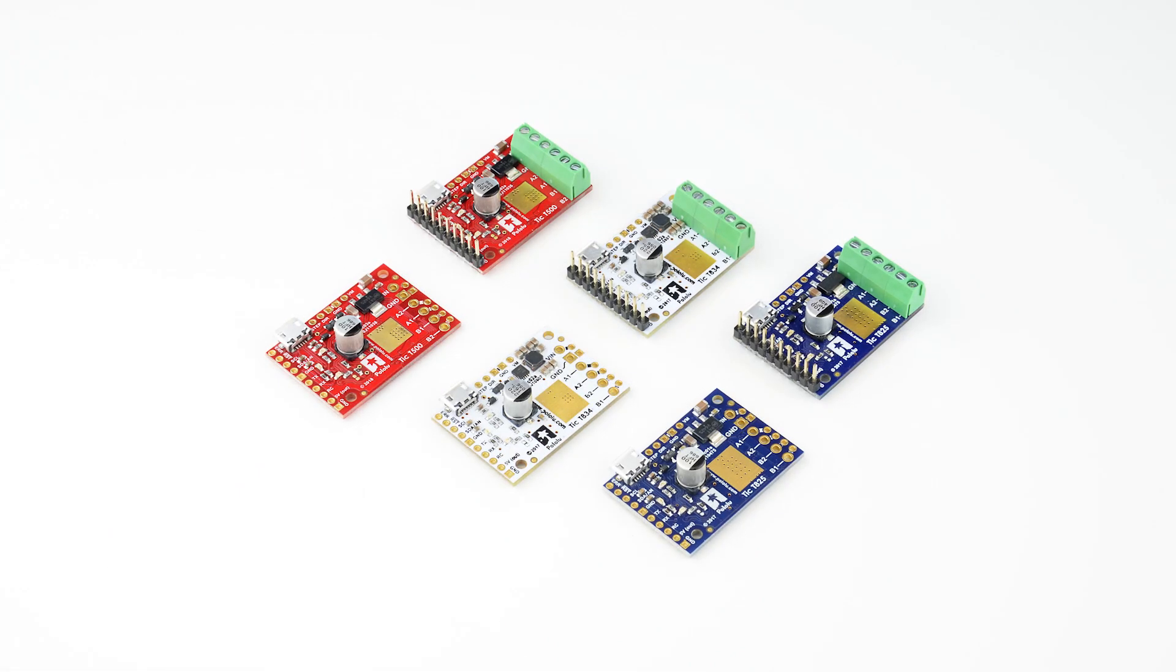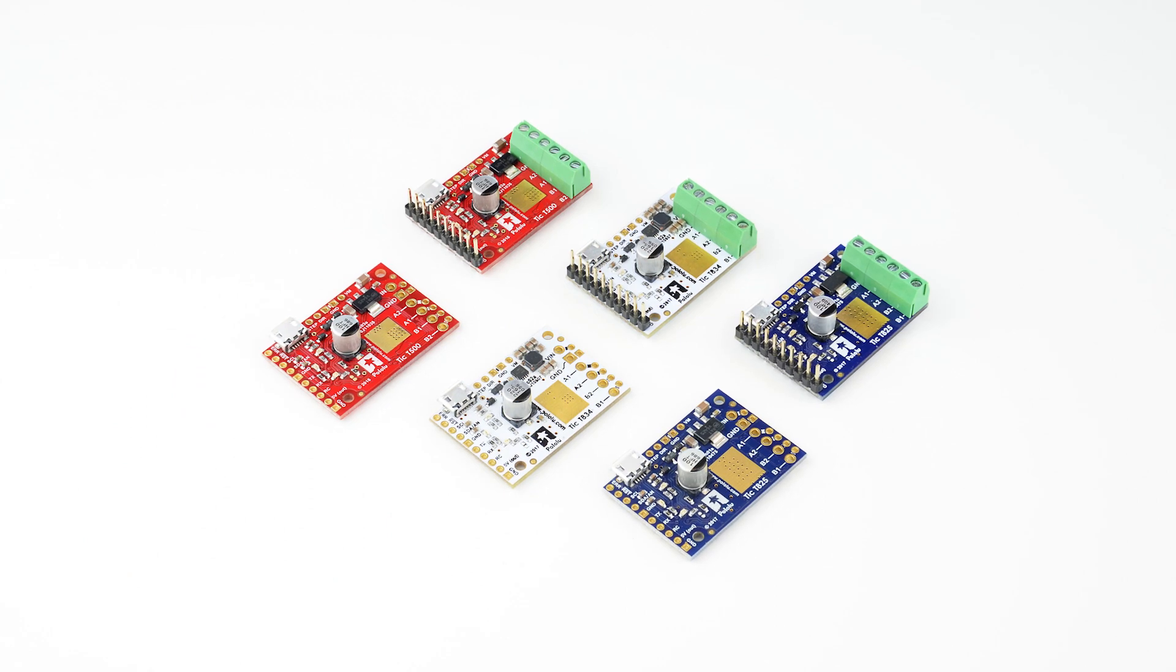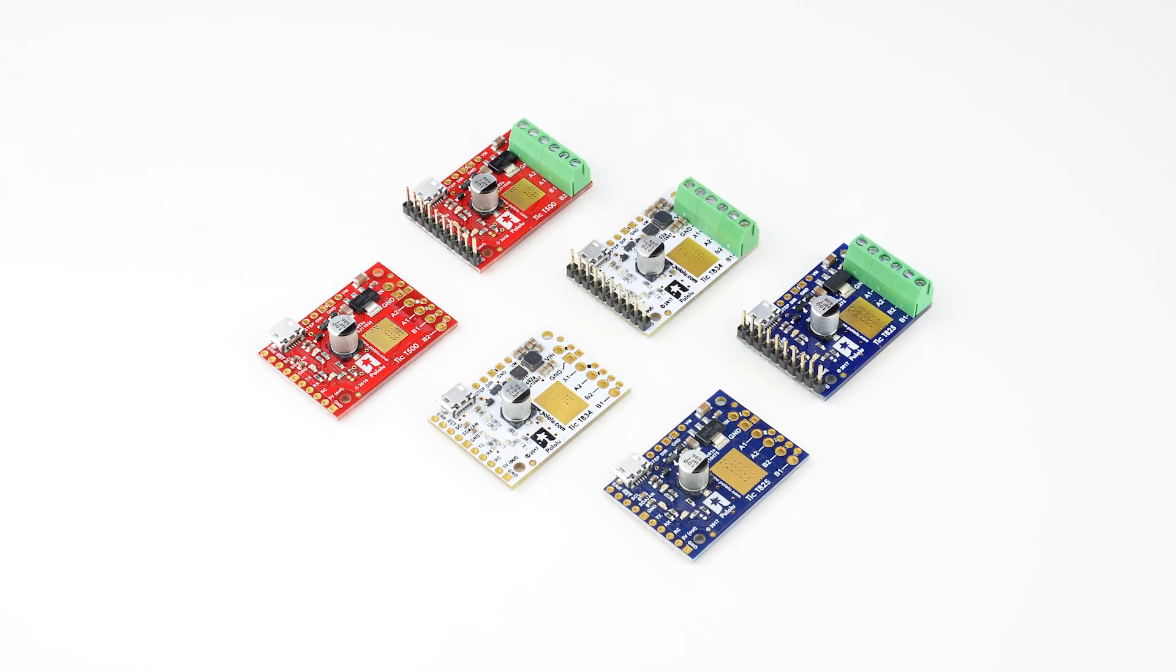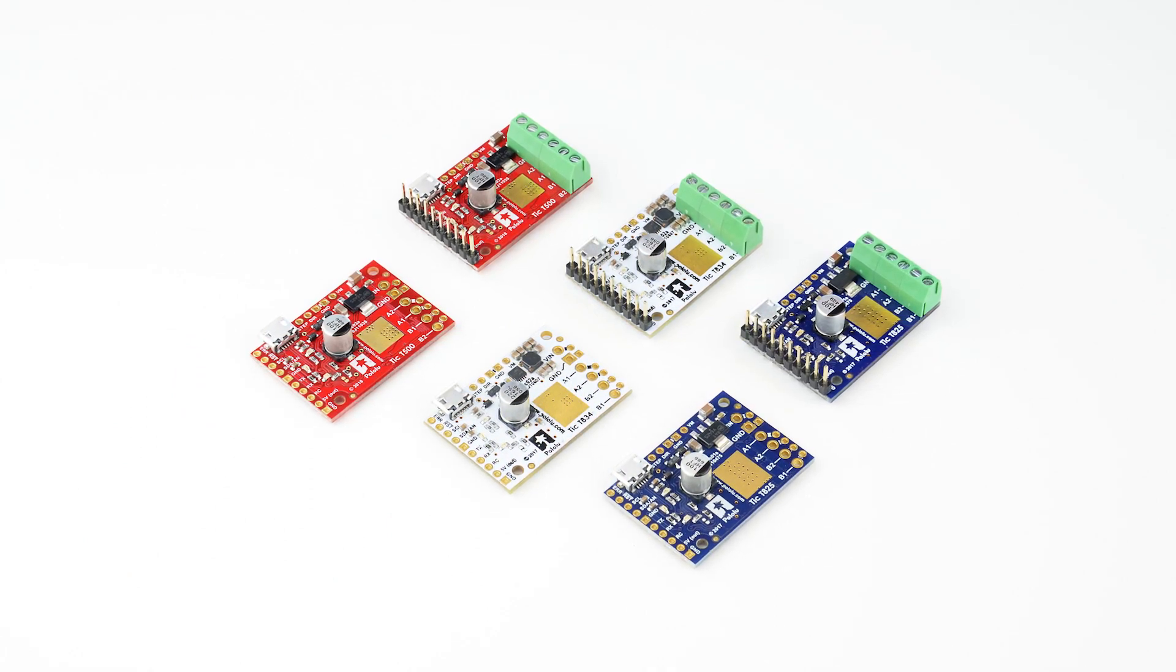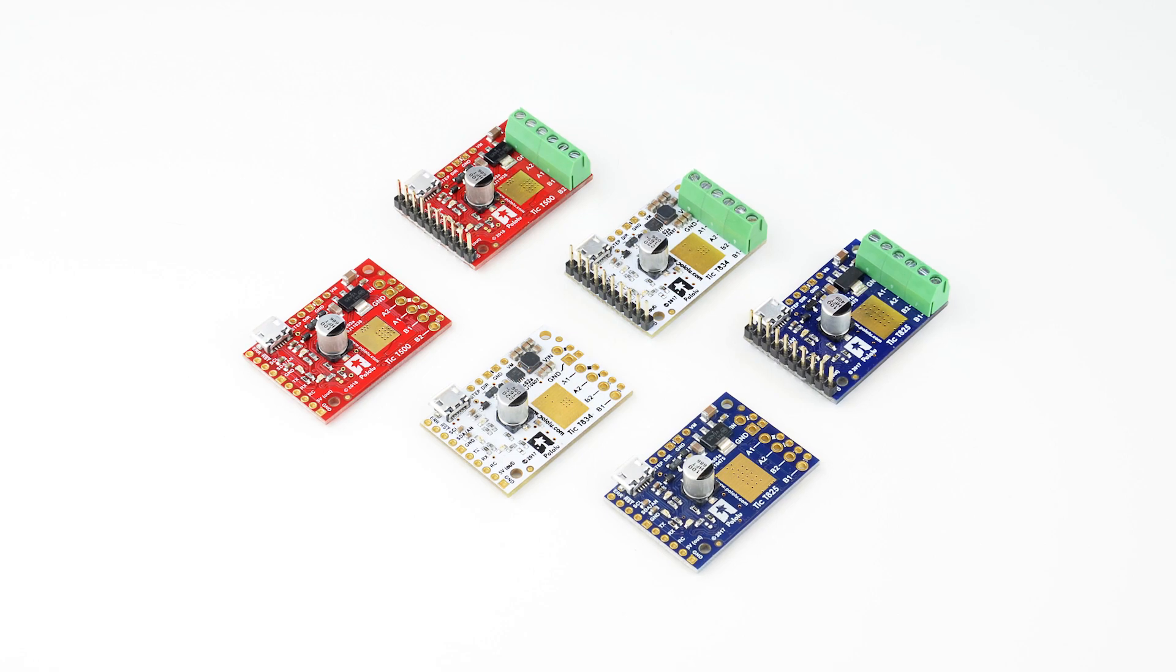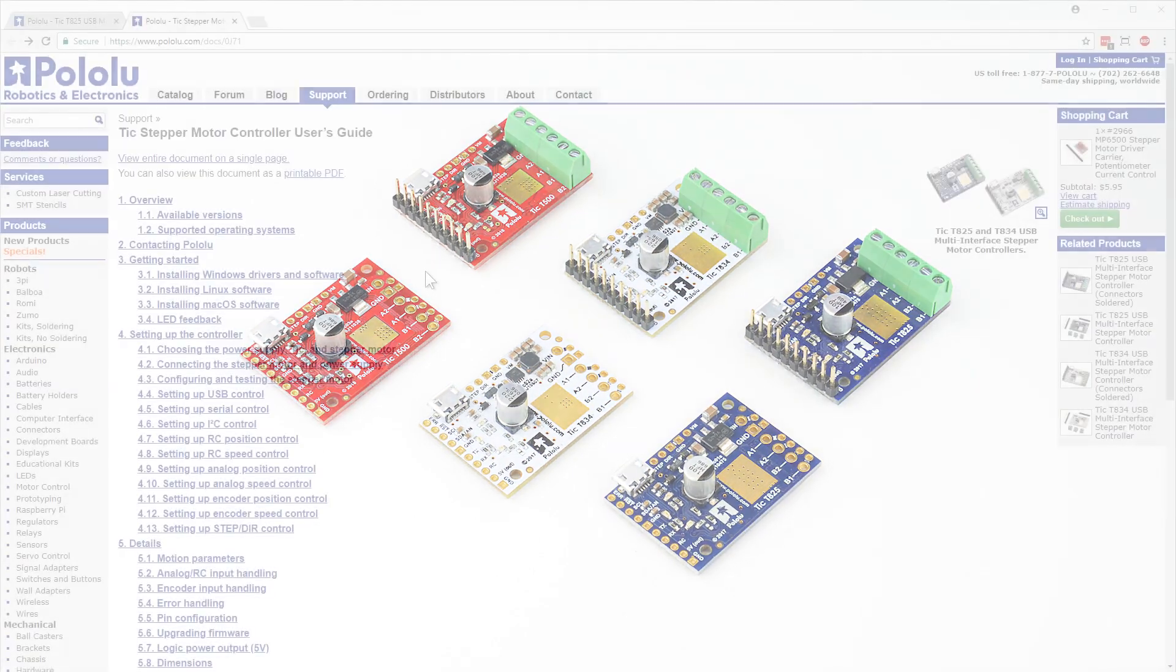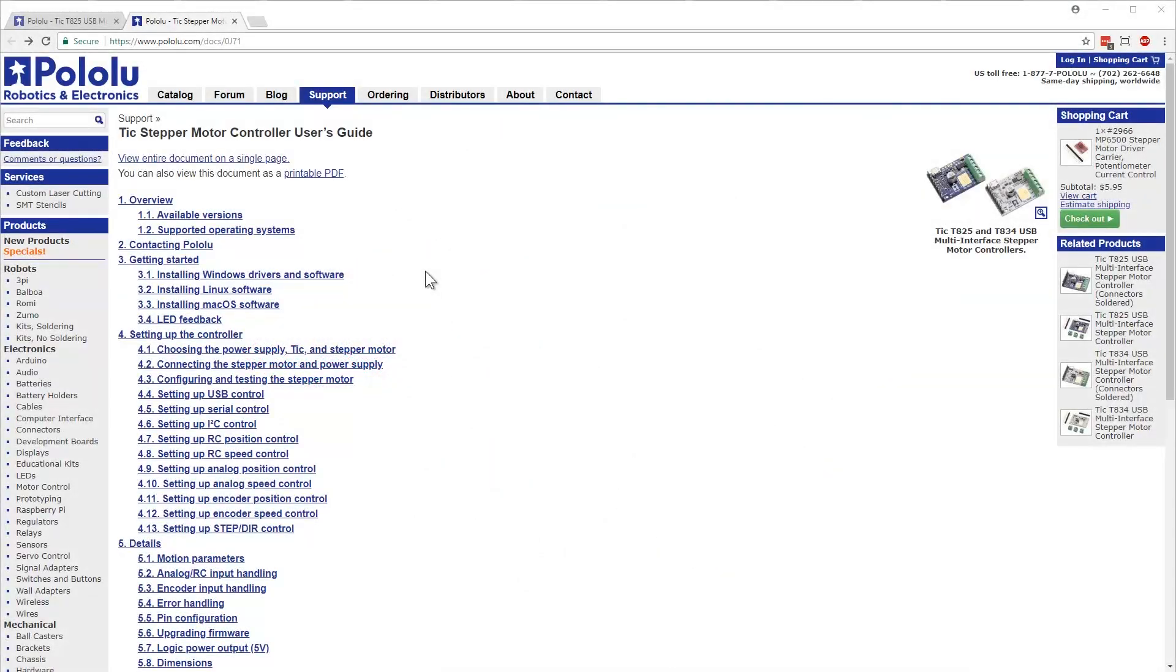That covers the basics for using Pololu's TIC stepper motor controller. This video provided an overview of some of the topics covered in the TIC stepper motor controller's user's guide. If you got stuck on any step of this video, please refer to the TIC's user's guide for troubleshooting advice.